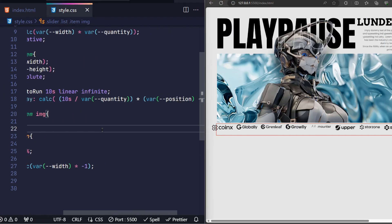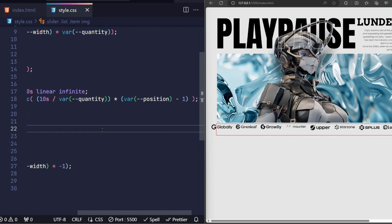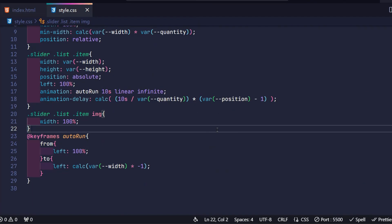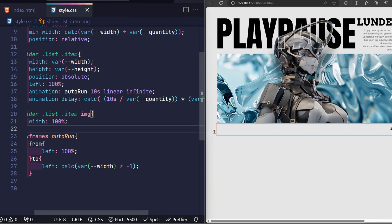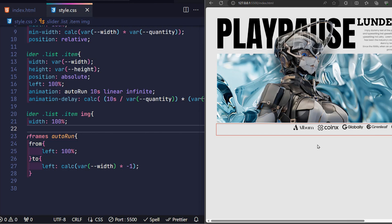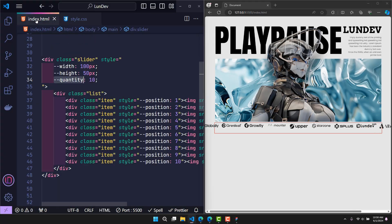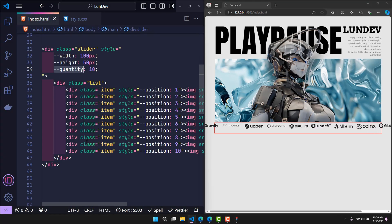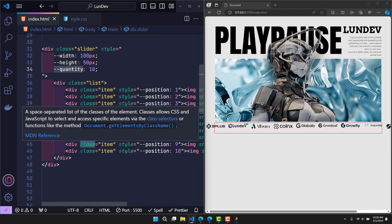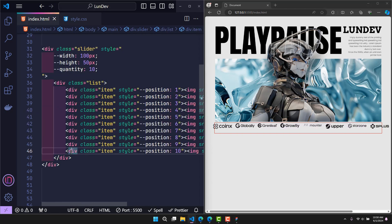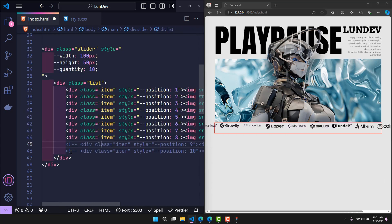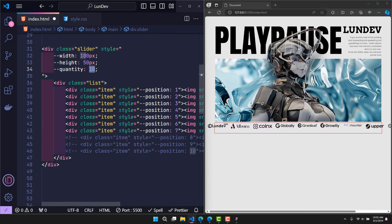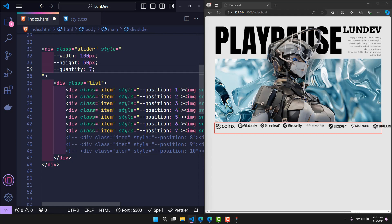And it worked. So we only need a single line of CSS code for this logic. With this logic, whether your slider has 30 or 50 items, you also won't need to write another line of CSS code. Let's see if it can work well with other numbers of items. For example, here I only create 7 items. I will also change the value of the quantity variable to 7 so that it calculates more accurately. And it worked well.